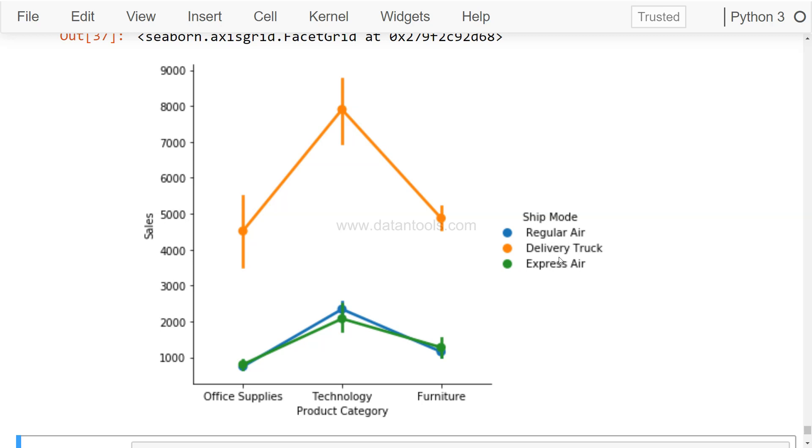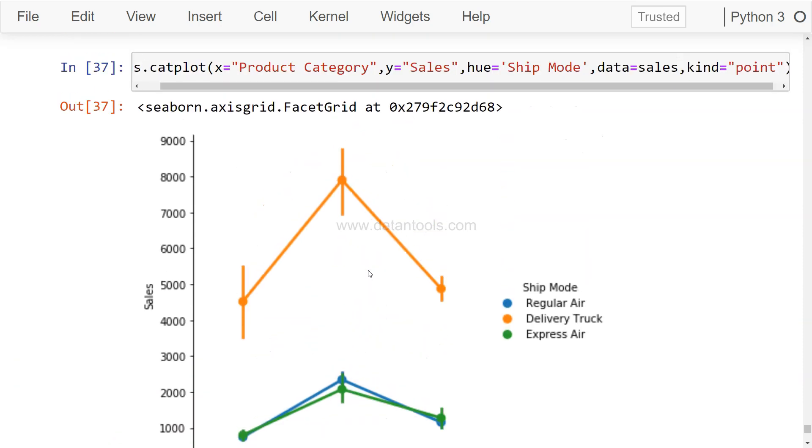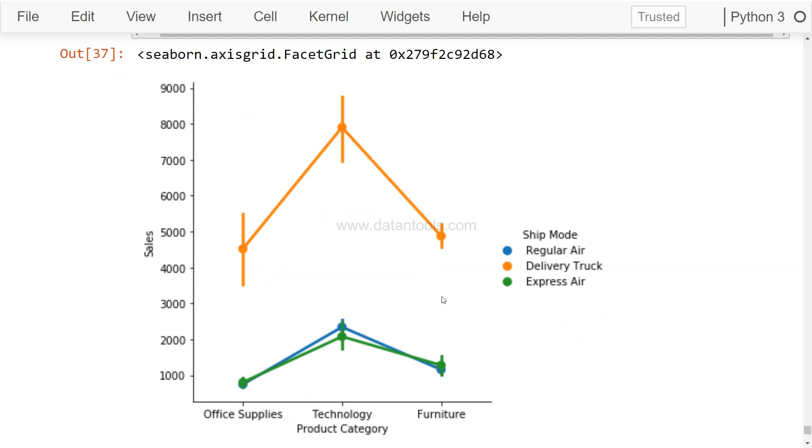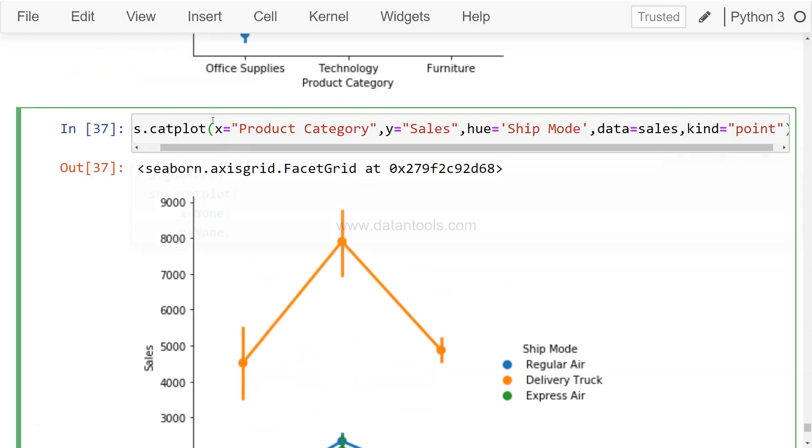Very easy to interpret what's going on. So if you have two or three categories, I think that's where it will look pretty nice and show how the points are connected to each other. Along with the bars, it shows that in furniture the variation is less compared to the office supplies where the variation is high, and somehow similar variation in data in the technology product category.